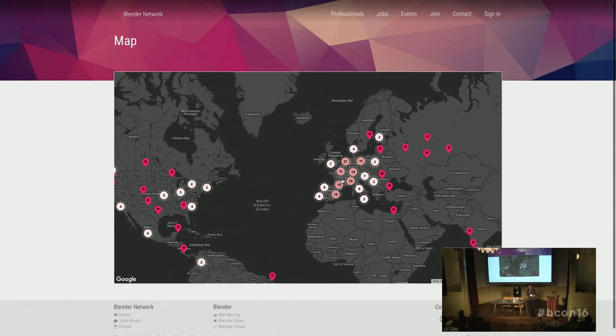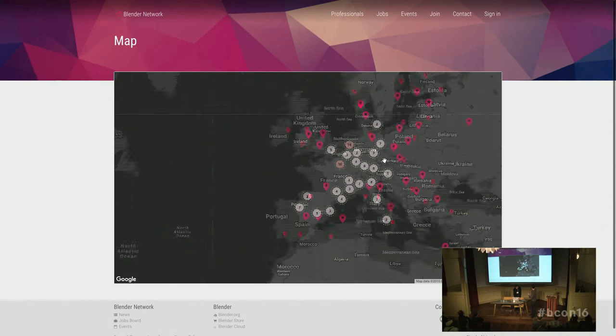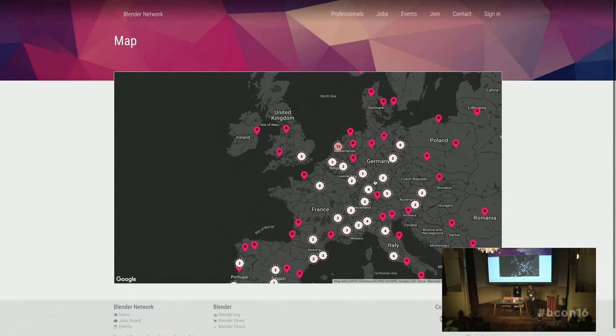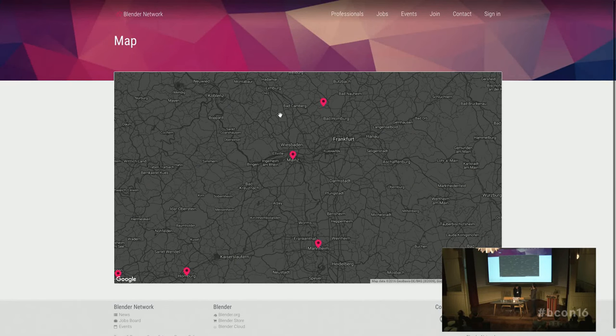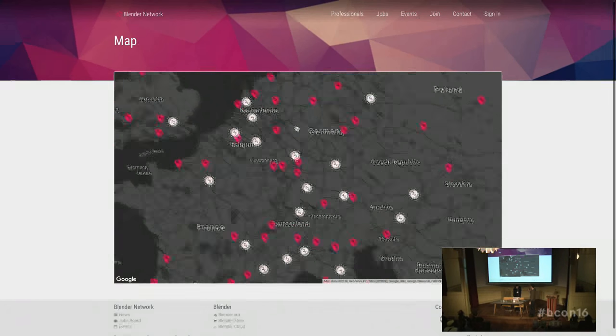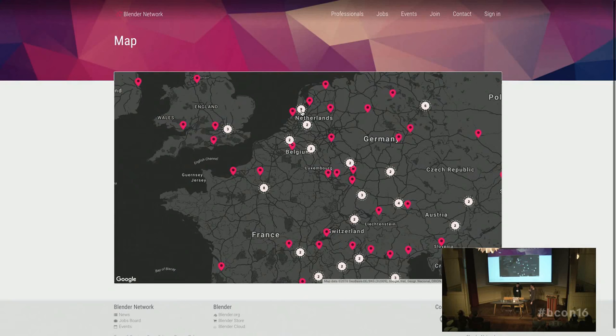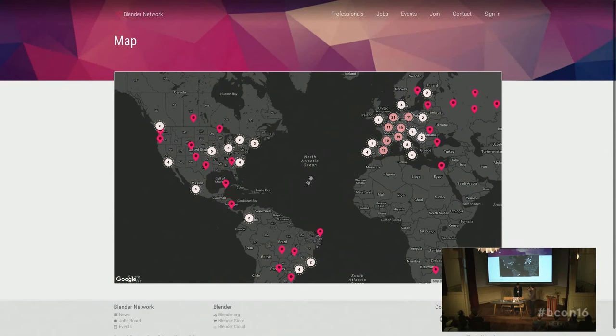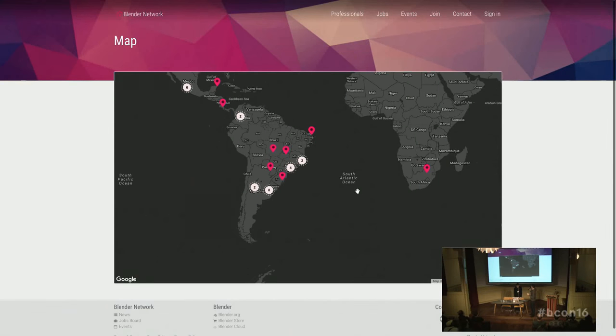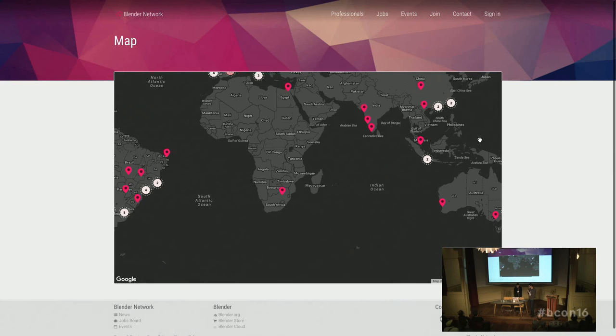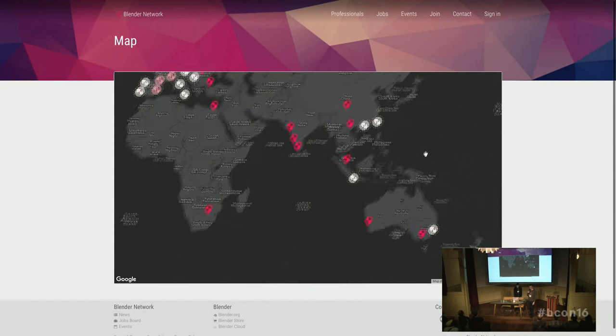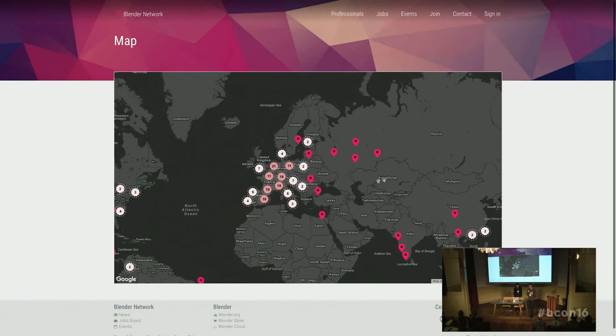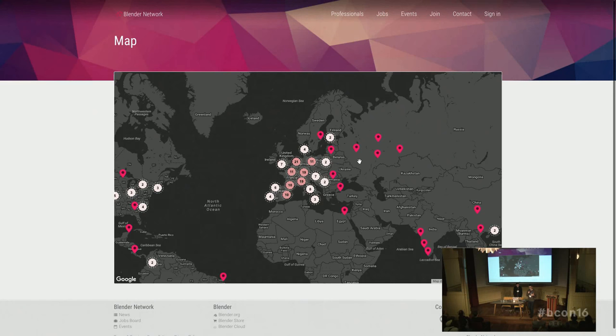So this is the Blender Network, a world network of Blender professionals. Our mission is to connect Blender professionals. As you can see, in Europe there are a lot of Blender professionals. There is education, companies, single freelancers, people in every single state in Europe. Currently we are around 250 members, which is great. We are really happy with the level and quality of the profiles that are there, because the whole point of the network is to make sure it's a list of highly qualified people that are really good at what they do.